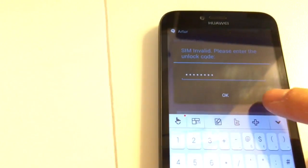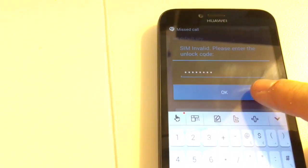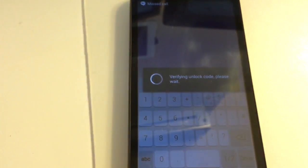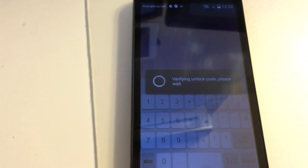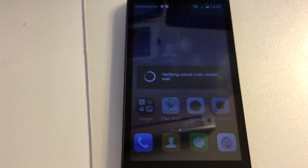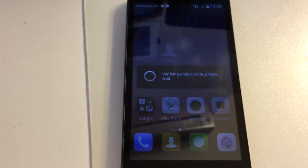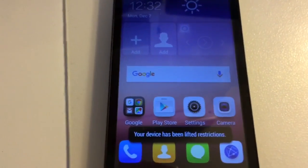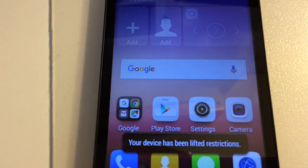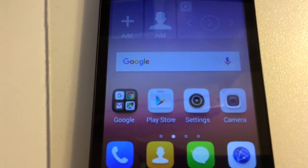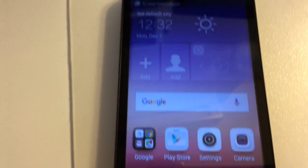Let's press now OK. So the phone got unlocked.